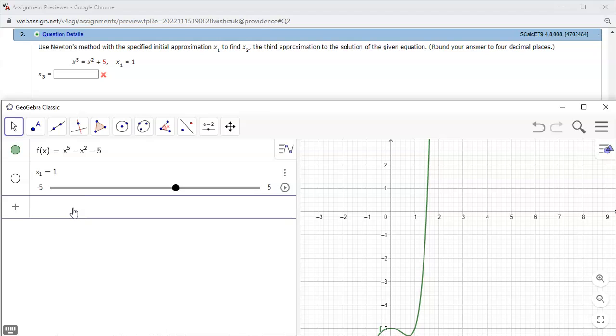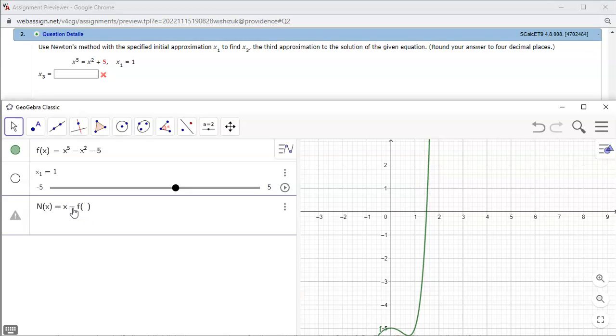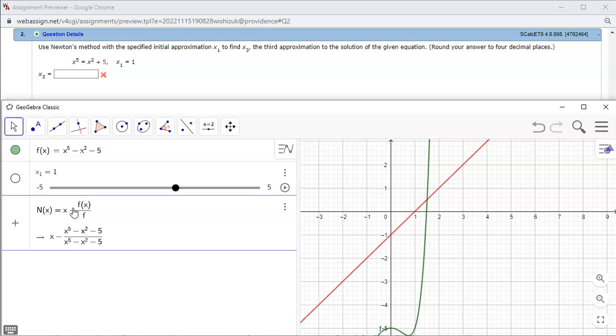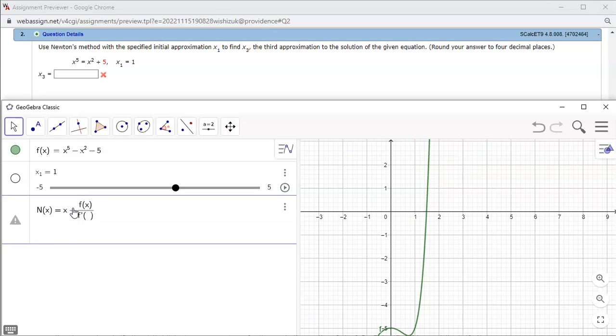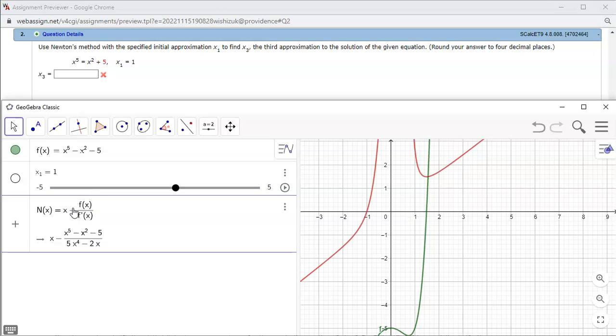Alright, then Newton's formula. So I'm gonna have to define n of x is equal to x minus f of x over f prime of x. Alright, then hit enter.